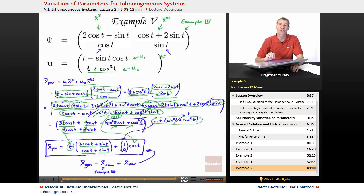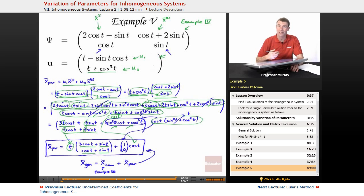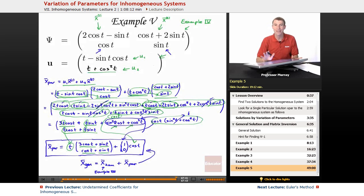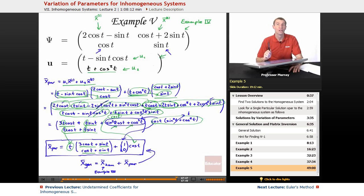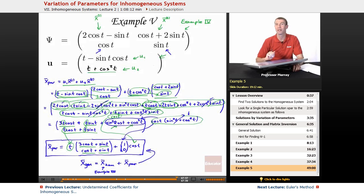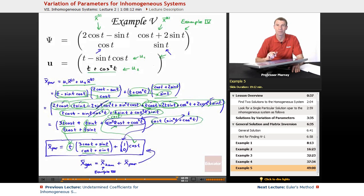That's the end of our lecture on solving inhomogeneous systems of differential equations. We covered two methods: undetermined coefficients from the previous lecture, and variation of parameters from this lecture. Both work and give particular solutions. This also wraps up the chapter on systems of differential equations — the next chapter covers numerical methods. I'm Will Murray, thank you very much.